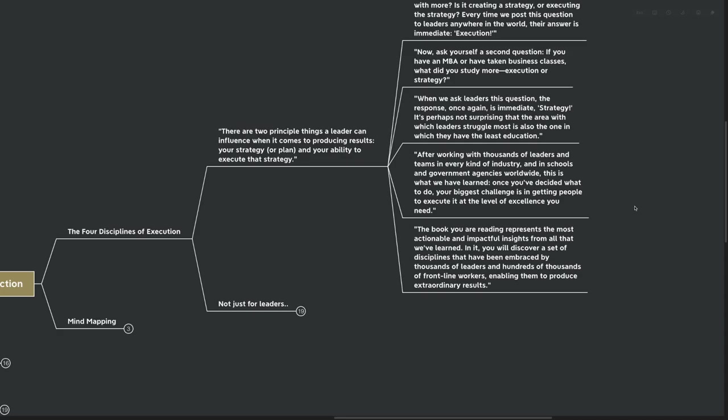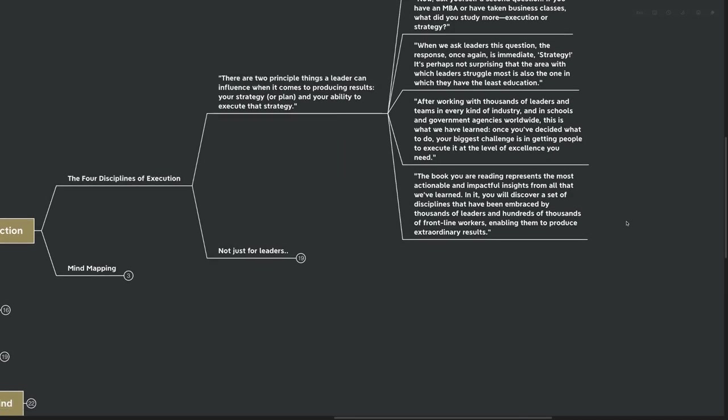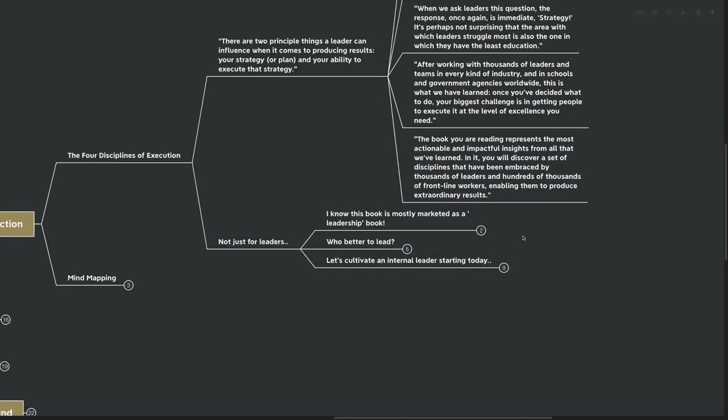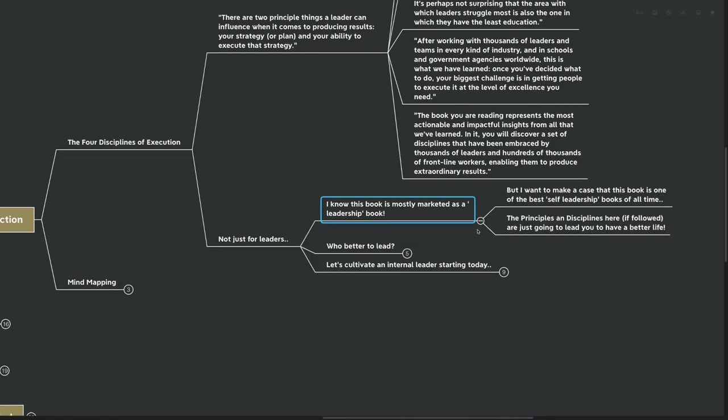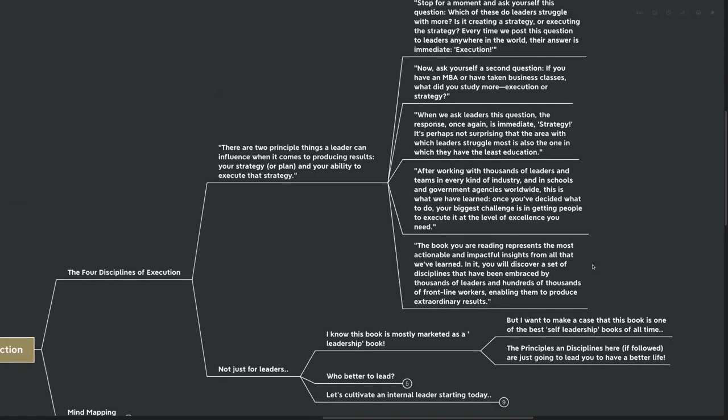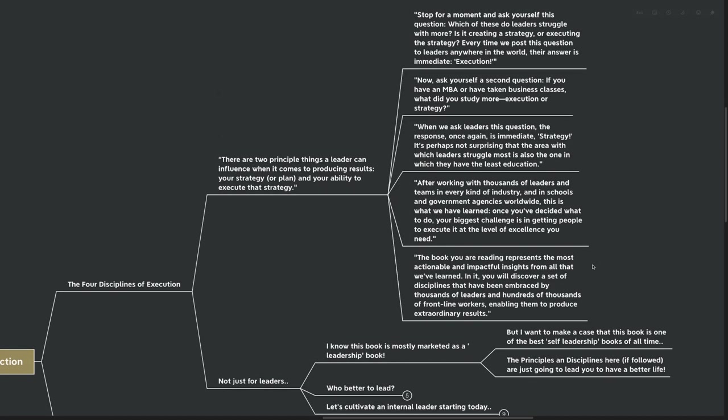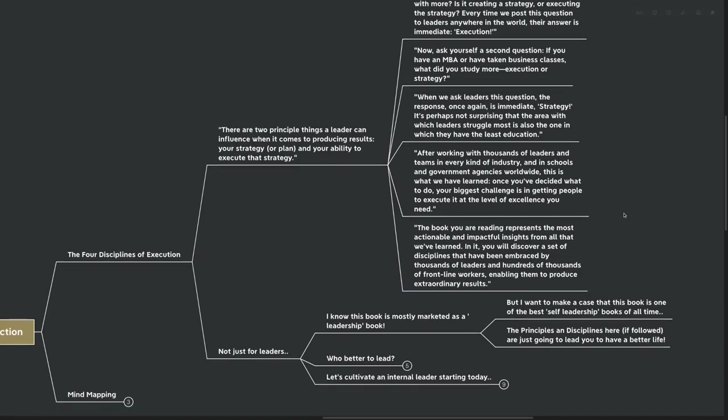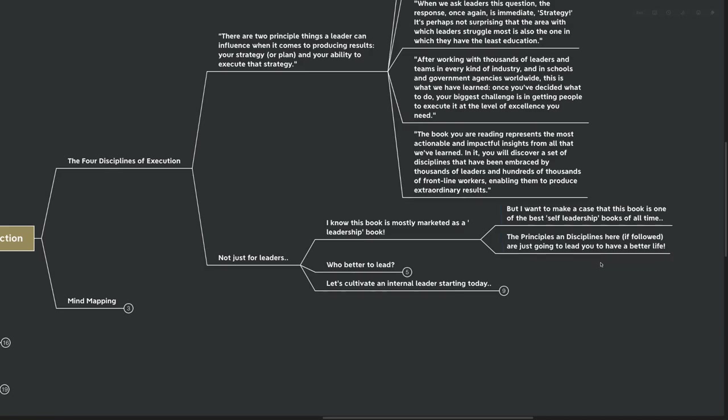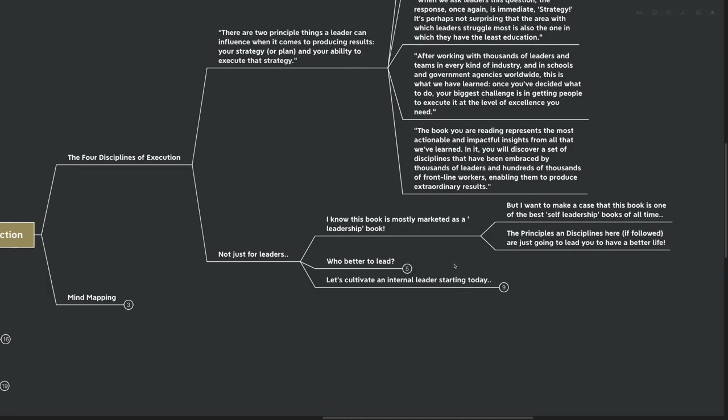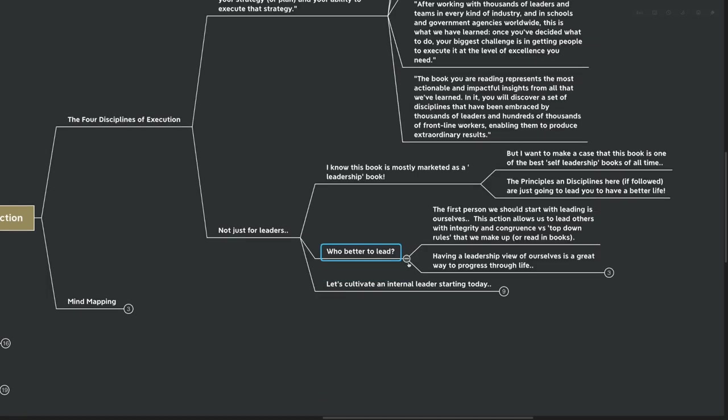And of course, we all want extraordinary results, not just for our teams, not just in our business, not just in our job. And for me, this book is not just for leaders. I know it's certainly marketed more as a leadership book, but I want to make the case here before we get into this, that this is maybe one of the best self-leadership books of all time. After all, we all somewhat know what we want to accomplish and we have an idea for what the strategy might look like. But what do we all struggle with? It's executing on what we say we want to do.